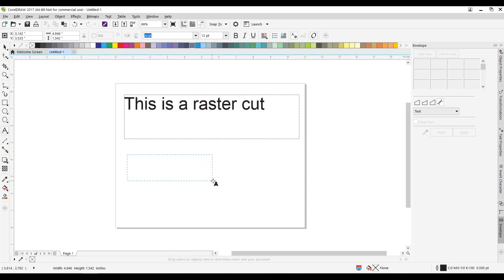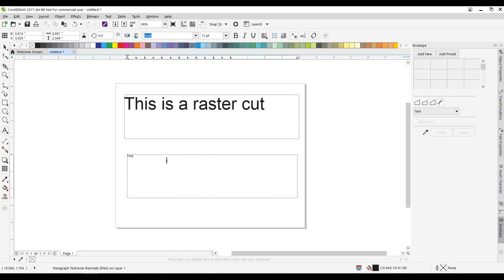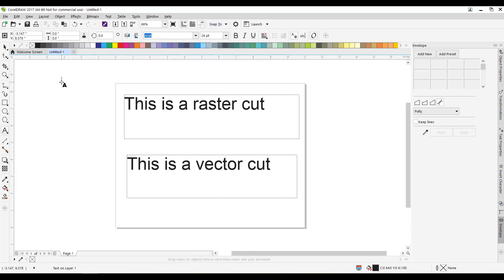And let's draw another one. Roughly the same size. I'll type in there. This is a vector cut.